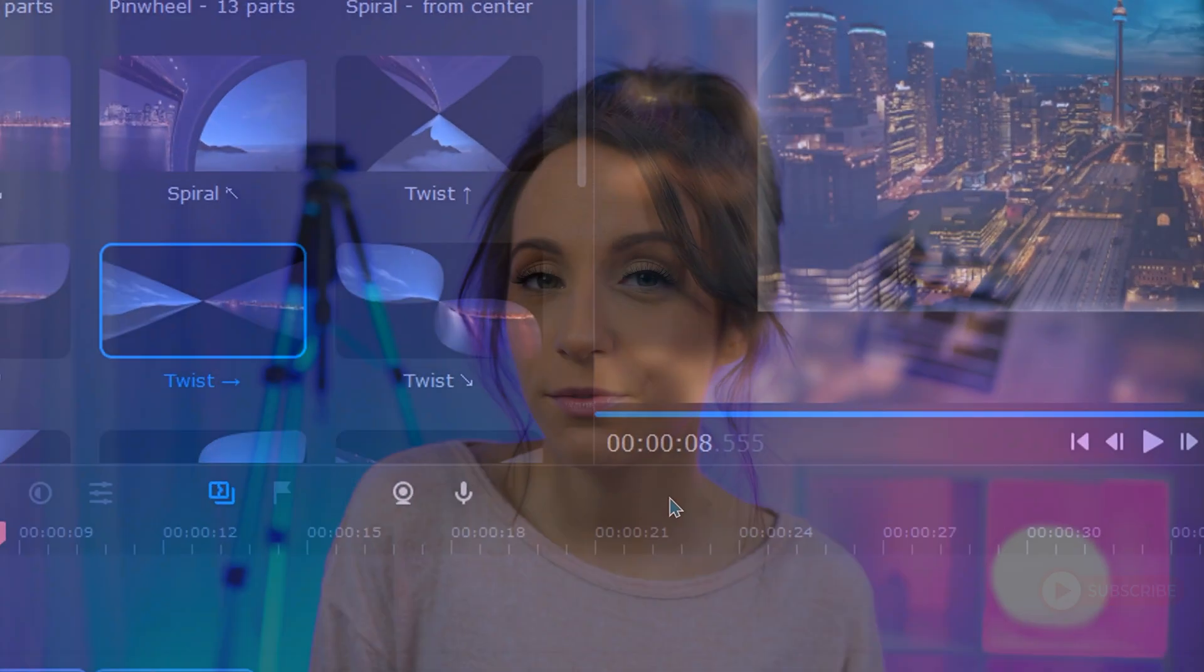Now by adding some music that flows nicely with your images, you'll have a fantastic looking slideshow. Thanks for watching.